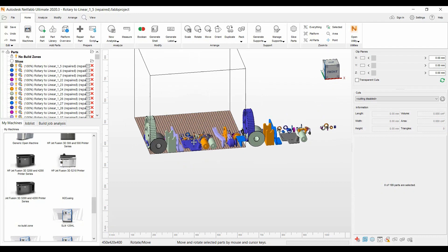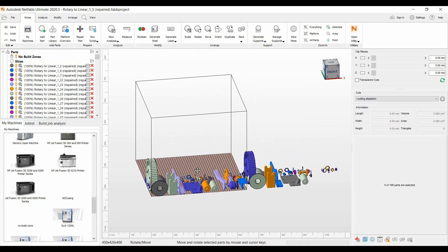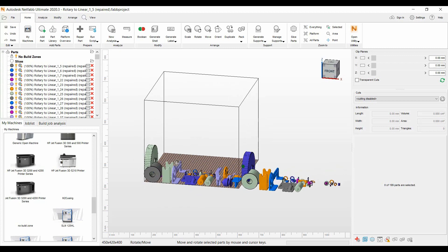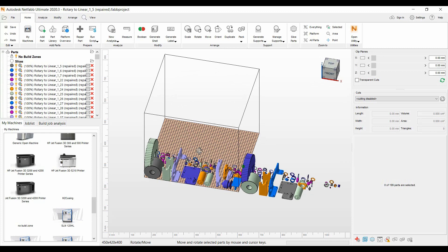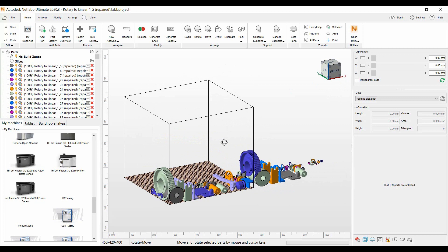When you have a lot of small parts and you build for instance on a Jet Fusion HP machine, sometimes the small parts are hard to find in the part cake, what I call it, or the build volume of material. It can be a lot easier if the parts are in a cage.